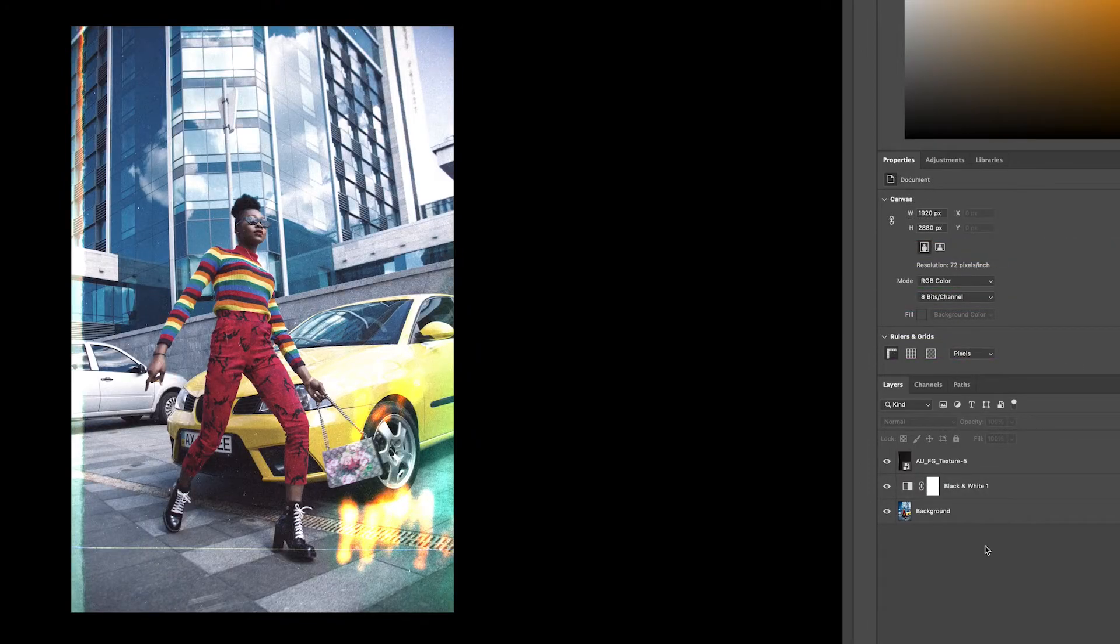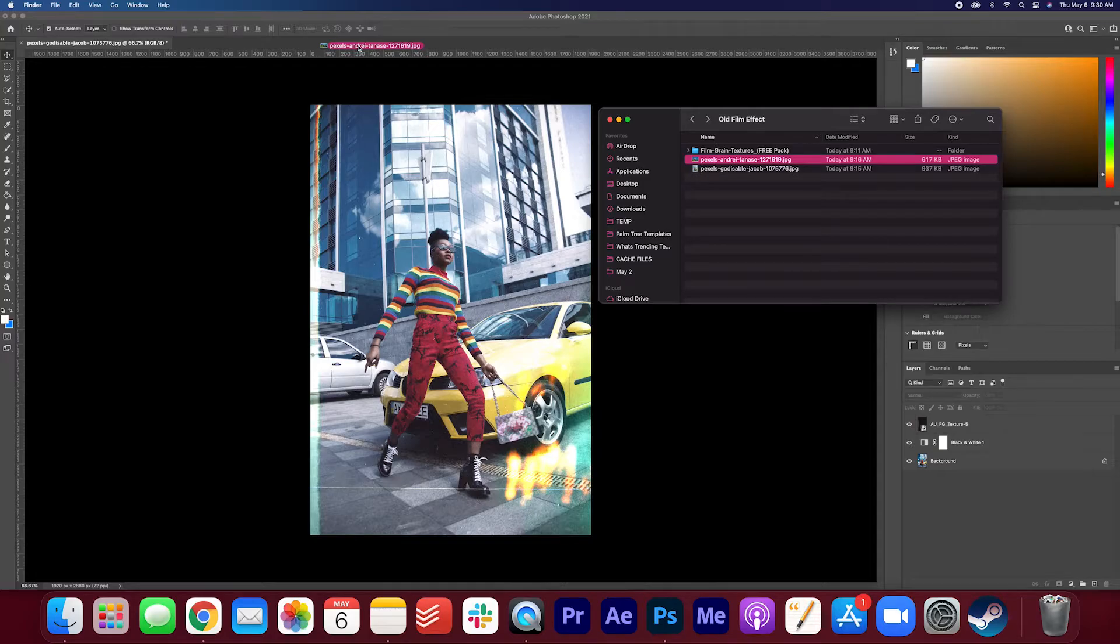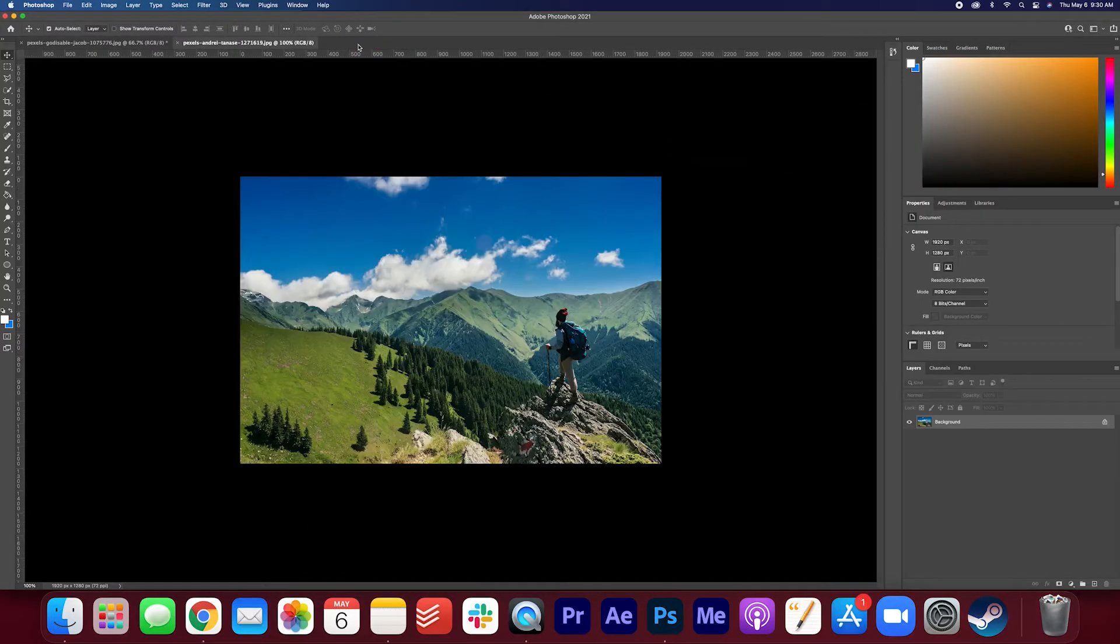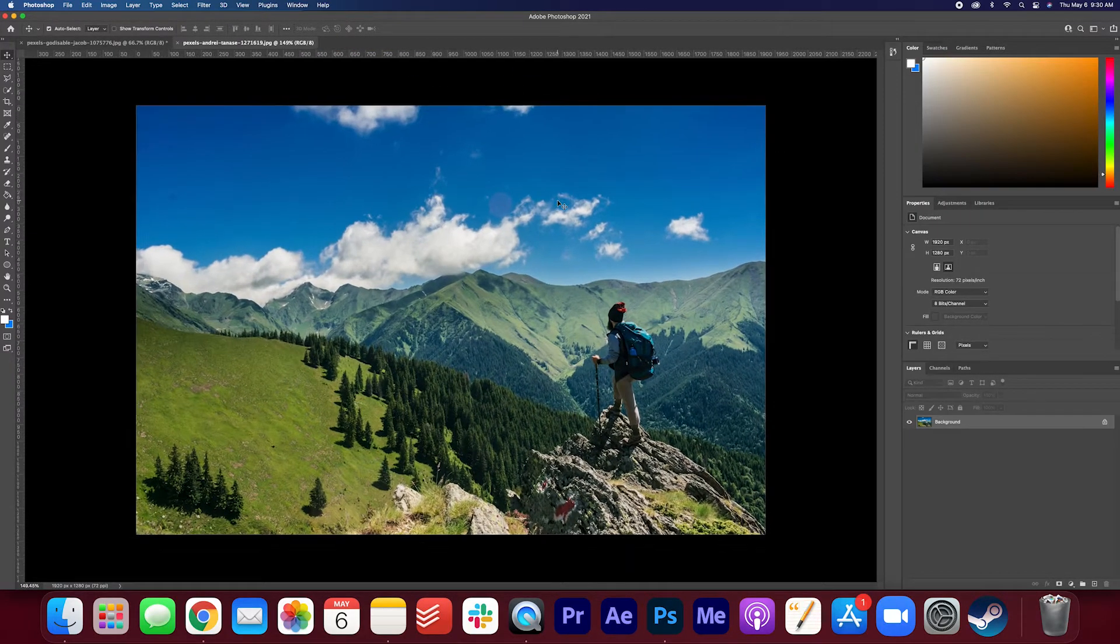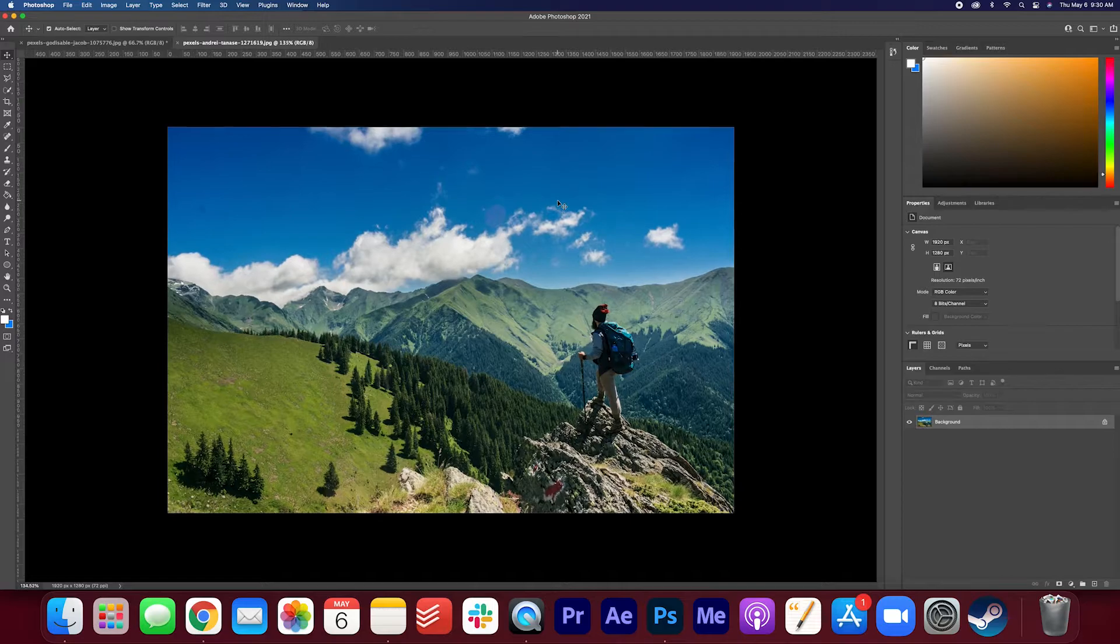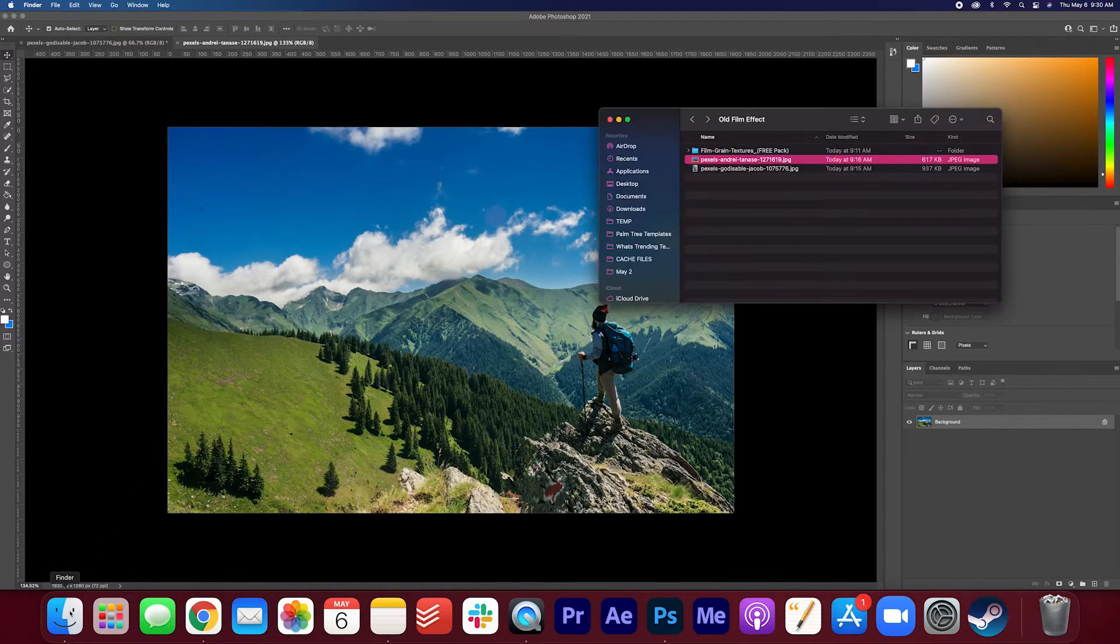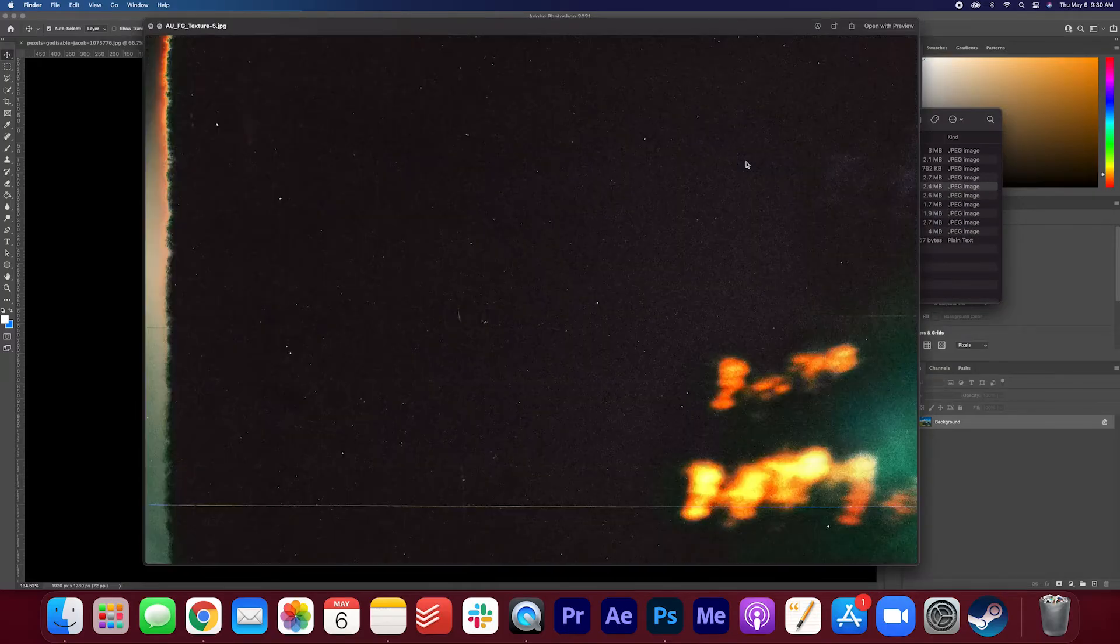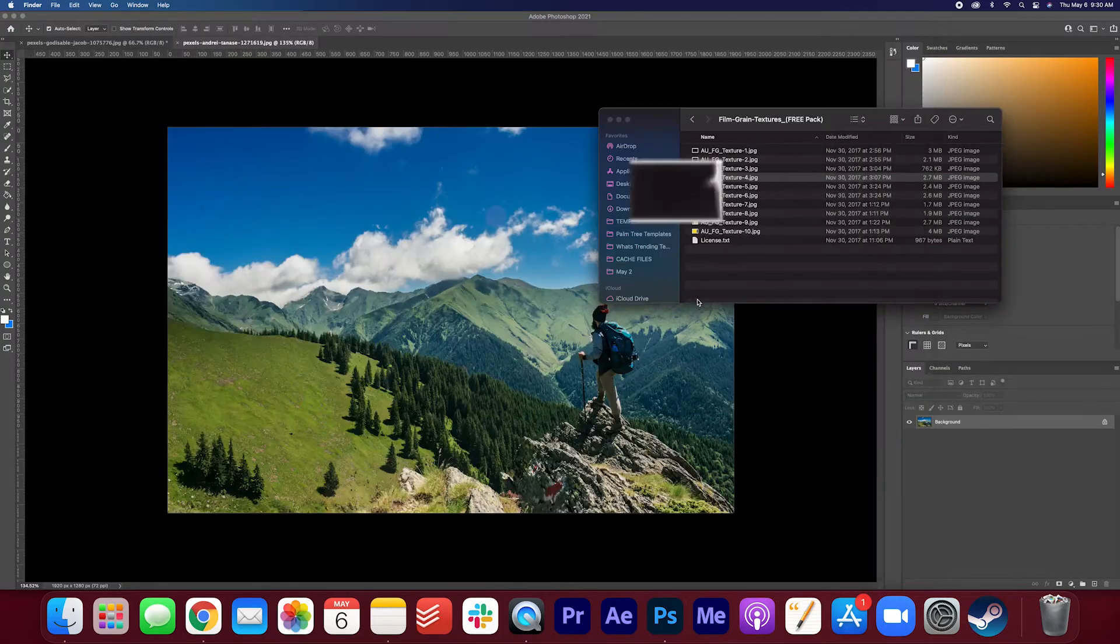Let's move on to the next one. I'm going to drag that on here. So we got this nice photo of a man in the mountains. So again, let's look through the textures and see what we like. I'm going to give this one a try. Texture number 4.